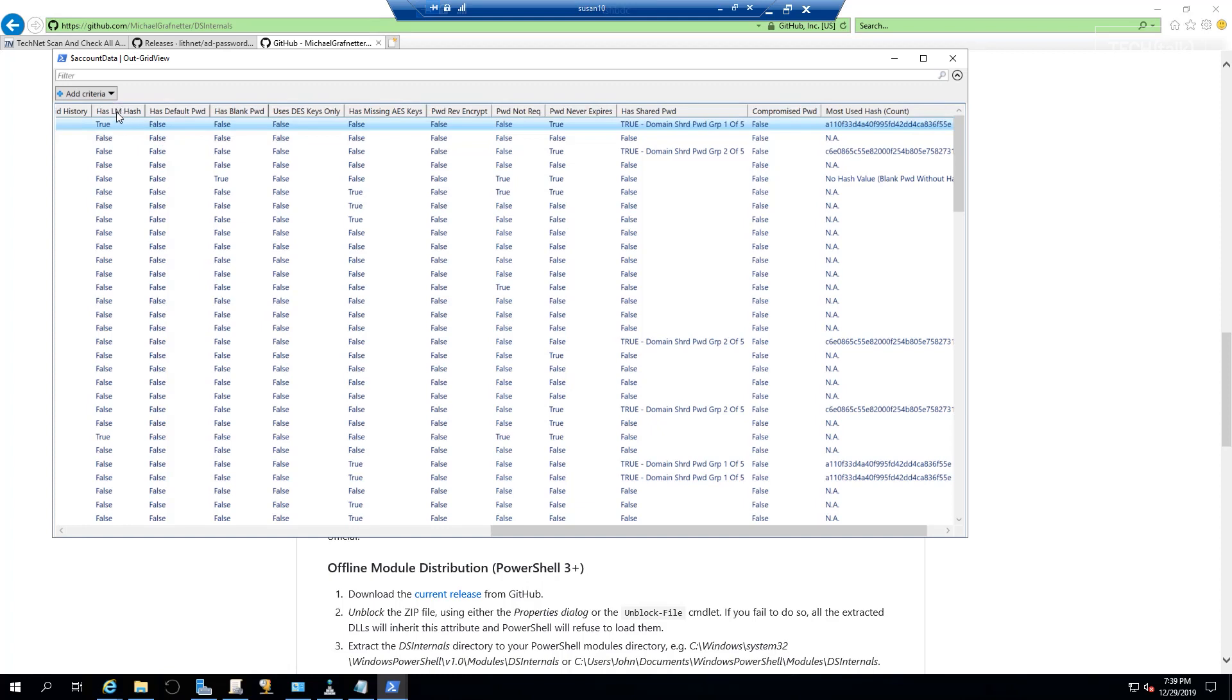You want to look at that column that says 'has LM hash,' and if it's true, like that one there and that one there, I need to make sure those are out of our organization because they are low-hanging fruit and attackers can come in and harvest those hashes and use them. I also want to make sure that I see what's going on with these shared passwords—that's not good. You can see the hash values there, and again, I've got some cleanup in my network as well. So take the time to review your Active Directory and see what's going on.